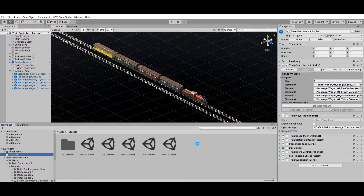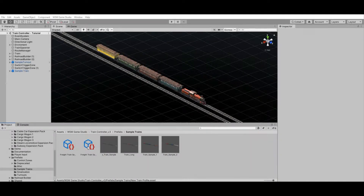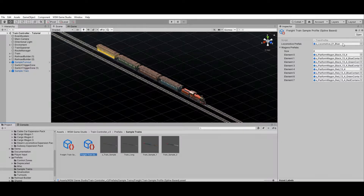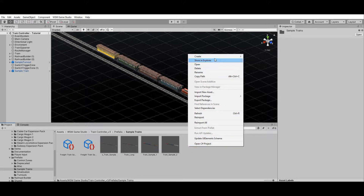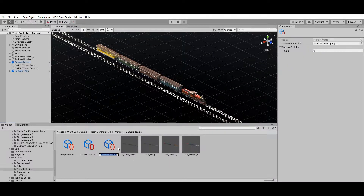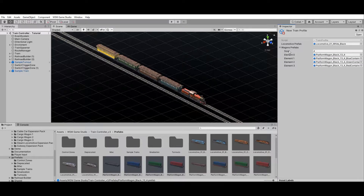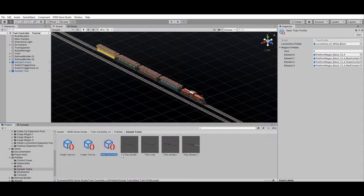To save your train as a prefab, select the parent object on your scene and drop it into the desired folder. Train profiles are scriptable objects that contain references to the locomotive and wagons prefabs that compose the train. To create a custom train profile, right-click on a folder and go to Create > WSM Game Studio > Train Controller > Train Profile. Then select your custom profile and drop the desired locomotive and wagons prefabs into the inspector. Your custom train profile is now ready to be used by the train spawner.